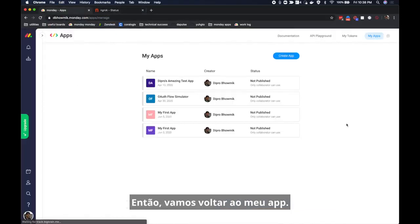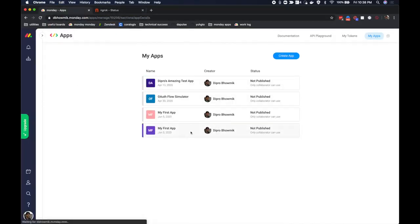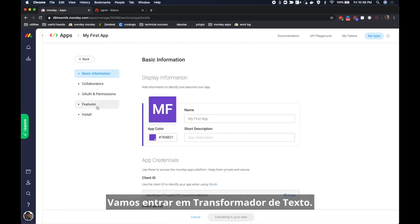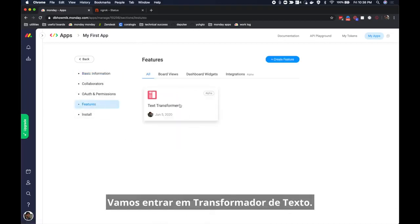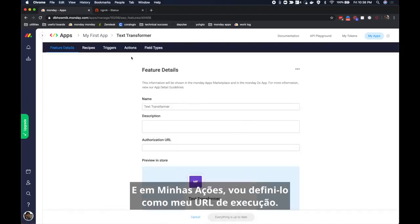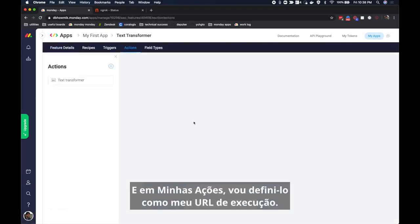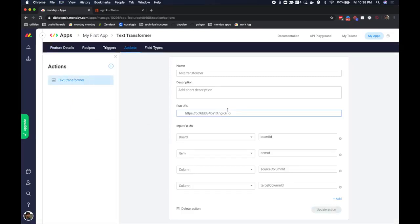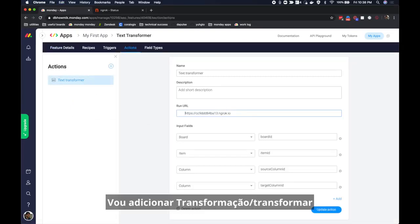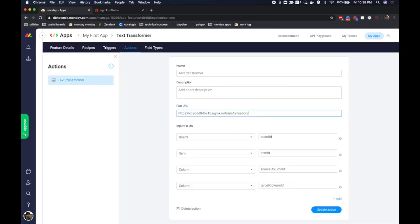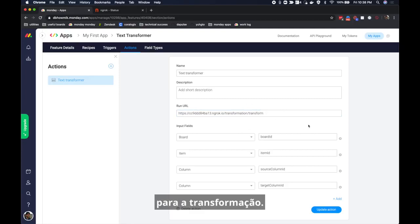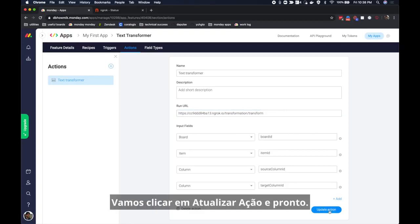We're now going to use this as the run url for our previous app. So let's go back to my app. Let's go to features. Let's go to text transformer and in my actions I'm going to set this as my run url. I'm also going to add transformation slash transform as a suffix because this is the route that my app uses for transformation. Let's hit update action and we're good to go.